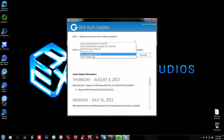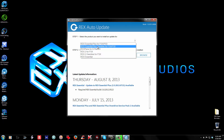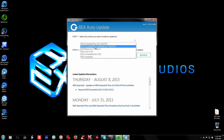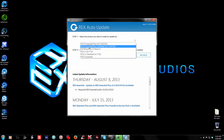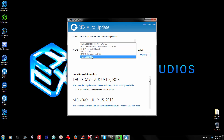One important thing: this update will not update you from Rex Essentials Plus to Rex Essentials Plus Overdrive — you still have to do that manually. All this is going to do is update the current version of Rex that you have to the latest version. So if you have Rex Essentials Plus, don't click Rex Essentials Plus Overdrive thinking it's going to update you to Overdrive — it's not going to do that. This Auto Updater will not update you from Rex Essentials Plus to Overdrive. You need to choose whatever product you have currently installed.